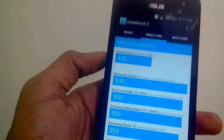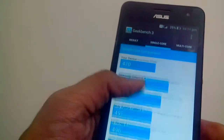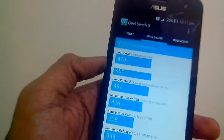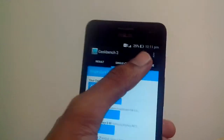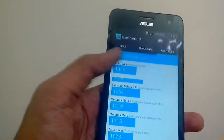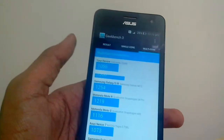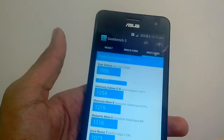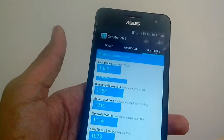Our device's single-core score of 470 competes with the LG Nexus 4, Sony Xperia Z, and Samsung Galaxy S3. In multi-core, it only competes with the Samsung Galaxy Nexus, which is a very old device, the Nexus 7, and the Motorola Moto G powered by the Snapdragon 400.